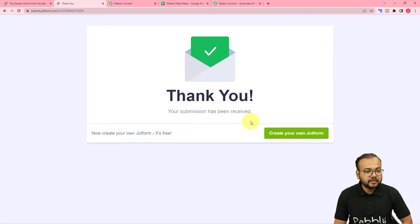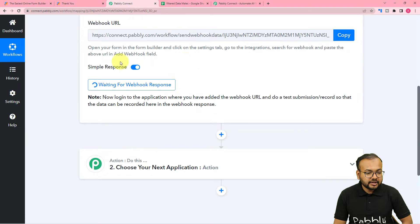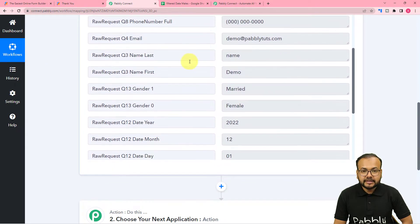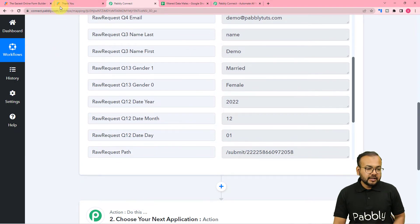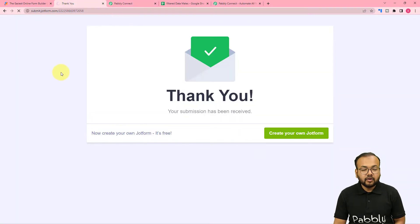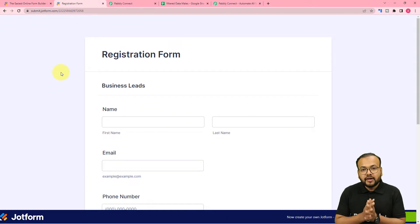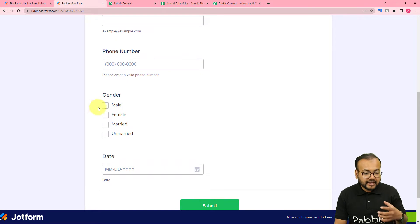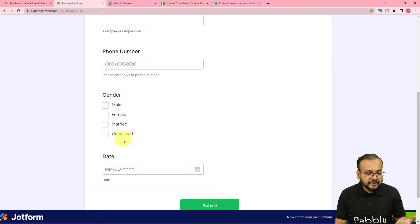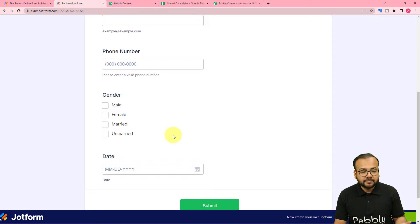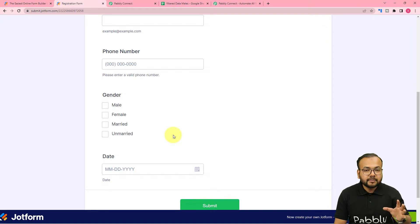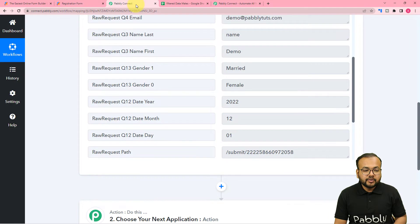The form is submitted. Let's see in the workflow if we got the data. Here we got the response captured and we have all the details. Right now, I want to filter out those people who select male as the gender and unmarried as the marital status. So I want to filter out the details of only those people who are male and unmarried. For that we are going to use the filter here.